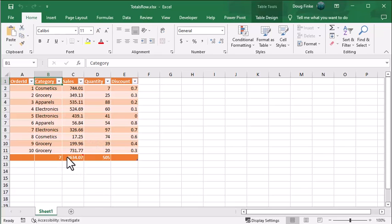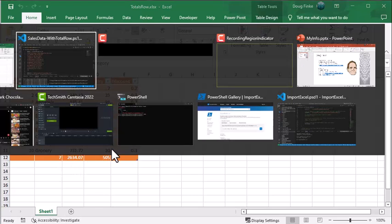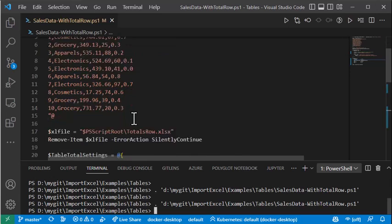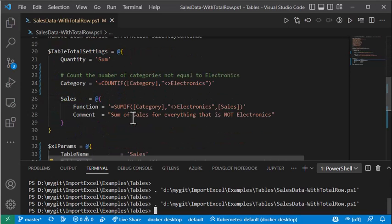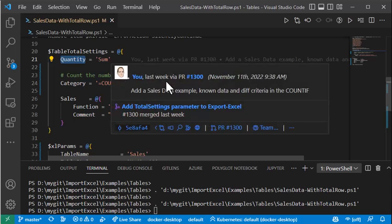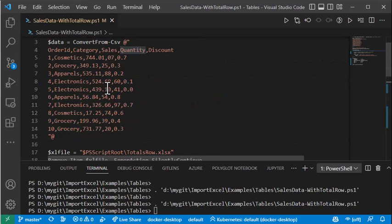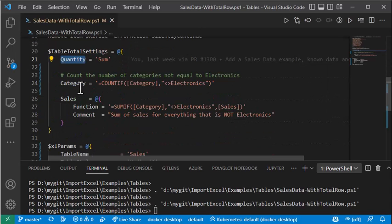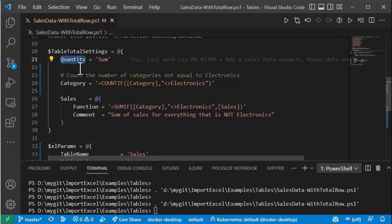Let's take a look at how we created these total settings. Now you can create a table, any variable we call it table total settings, and we're going to make a hash table. You specify the name of the property quantity, for example. We're going to do total settings on quantity, category, and sales.